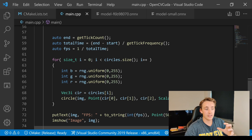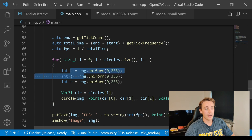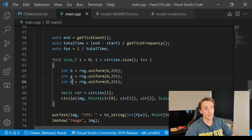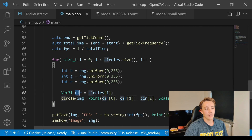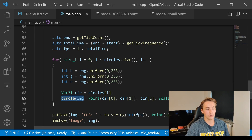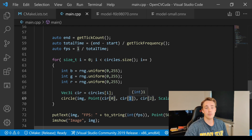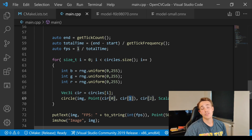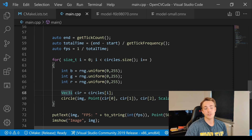We loop through all detected circles using circles.size(). For each circle we generate random B, G, R color values to draw each circle in a unique color. We take the i-th circle element, then call cv::circle on the image. The center point uses element[0] and element[1] as the x and y coordinates, and element[2] as the radius. This is how we draw the Hough-detected circles on our original image.